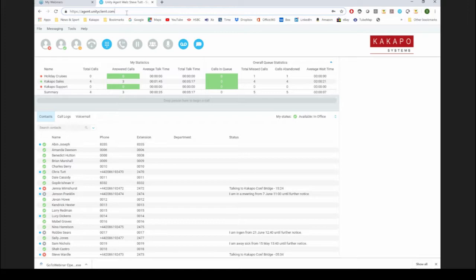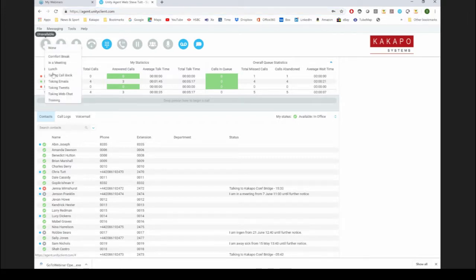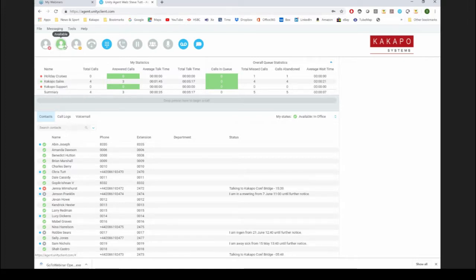Here we are looking at Unity Agent Web. I've got my unavailable codes — if I click on unavailable, I can choose an unavailable code from BroadWorks, or leave myself available because I want to make some test calls. These call control buttons aren't lit up because they're not live — namely because I haven't got a call up at the minute, so I can't put something on hold or answer anything.